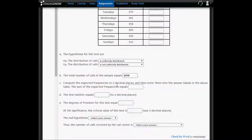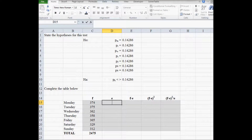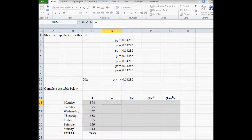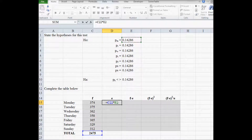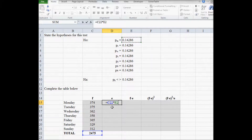Next we have to compute the expected frequencies to two decimal places. If the probability of a phone call coming in on Monday, Tuesday, Wednesday, Thursday, Friday, Saturday, or Sunday are all the same, then the expected frequency should be the same for all. To calculate the expected frequency for Monday, we take the total number of calls and multiply by the hypothesized probability. I'll click on C22 and hit F4 to freeze that cell reference, then pull the formula down to get all expected frequencies.